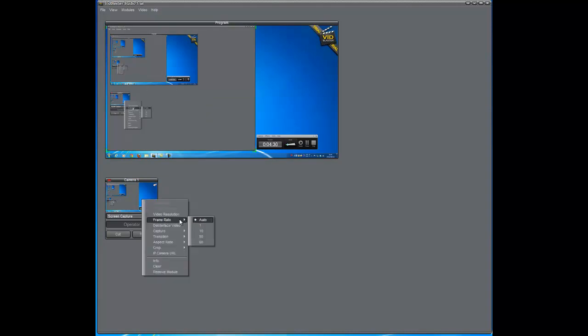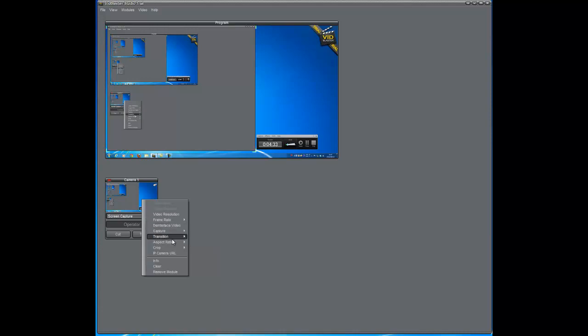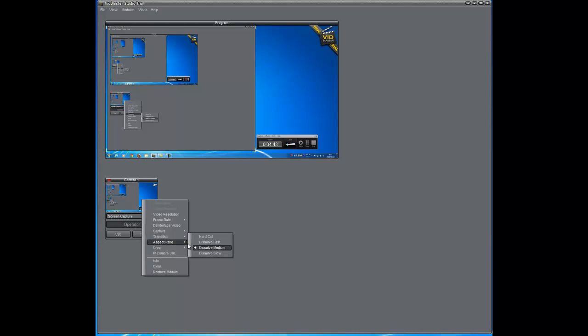You can also control the frame rate. I usually leave mine set to auto. A transition can be a hard cut, dissolve fast, medium dissolve, or slow dissolve. So I just, it's defaulted to dissolve medium. That's what I keep it at.